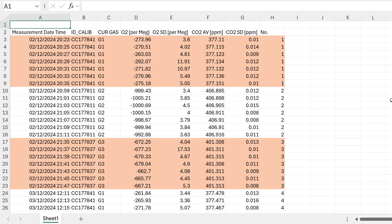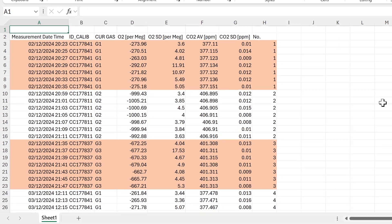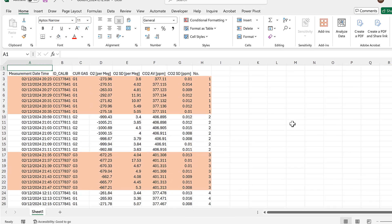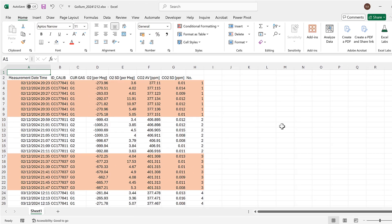In this video I have shown you how to highlight rows in a table based on their values using conditional formatting, and that is everything.